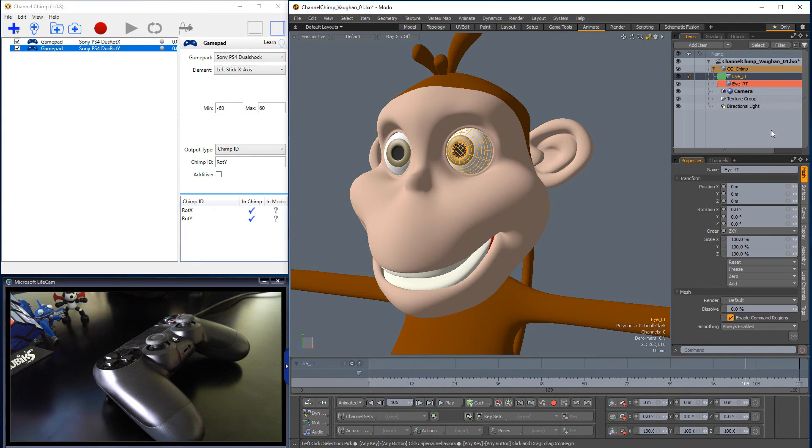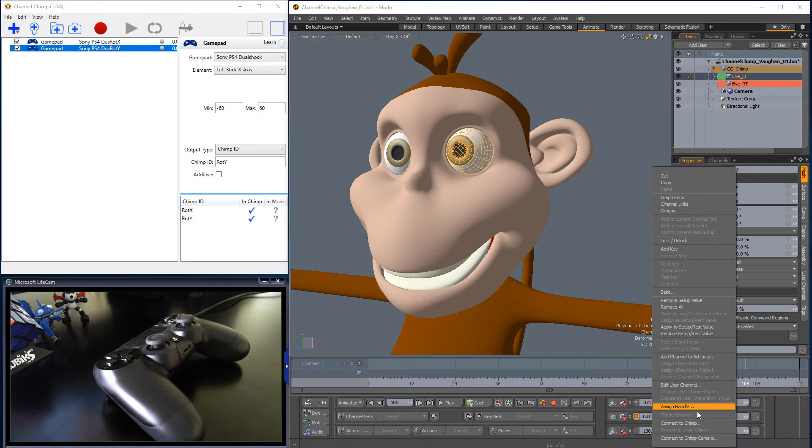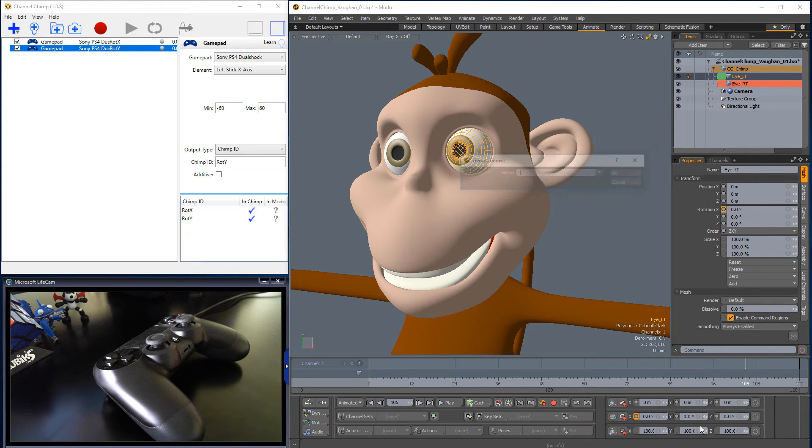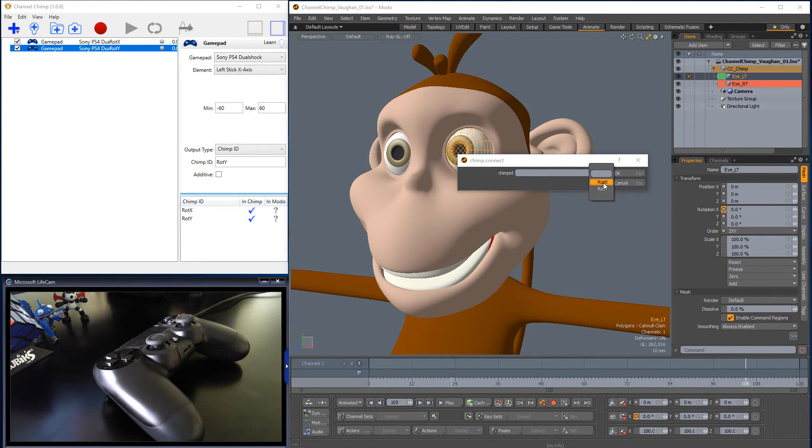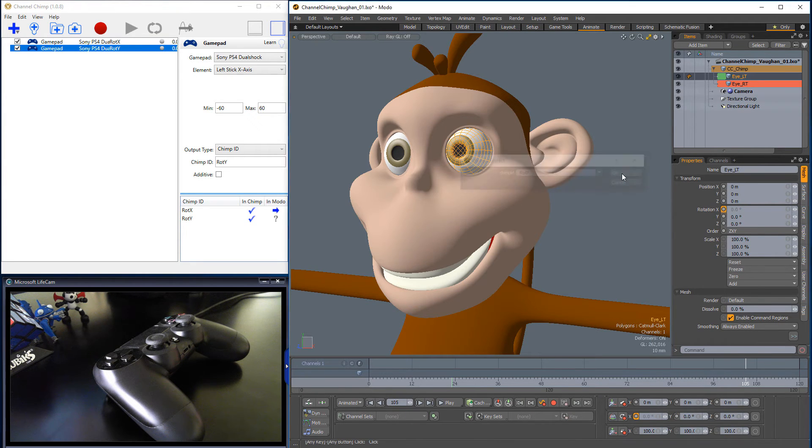In Modo, select the left eye, right-click on the Rotation X channel, and choose Connect to Chimp. Select RotX and click OK.